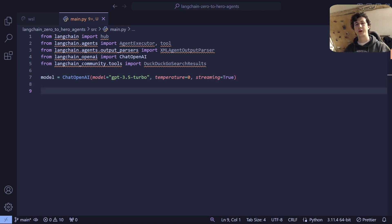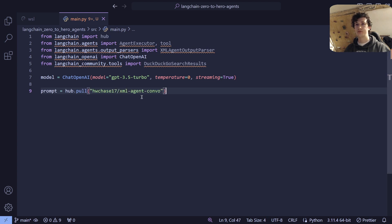The next thing that we're going to want to do is pull down a prompt from the model prompt hub. You'll remember in the previous episode we explained how the LangSmith prompt hub works. What we're going to be doing today is pulling down one such example prompt — we'll be pulling down Harrison Chase's XML agent conversation.